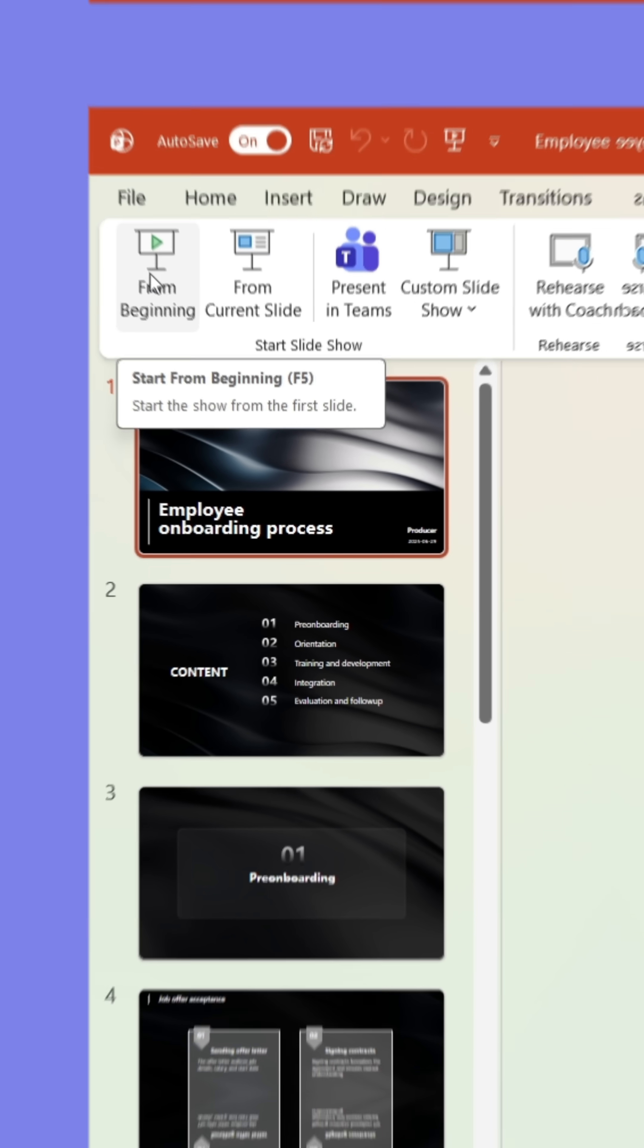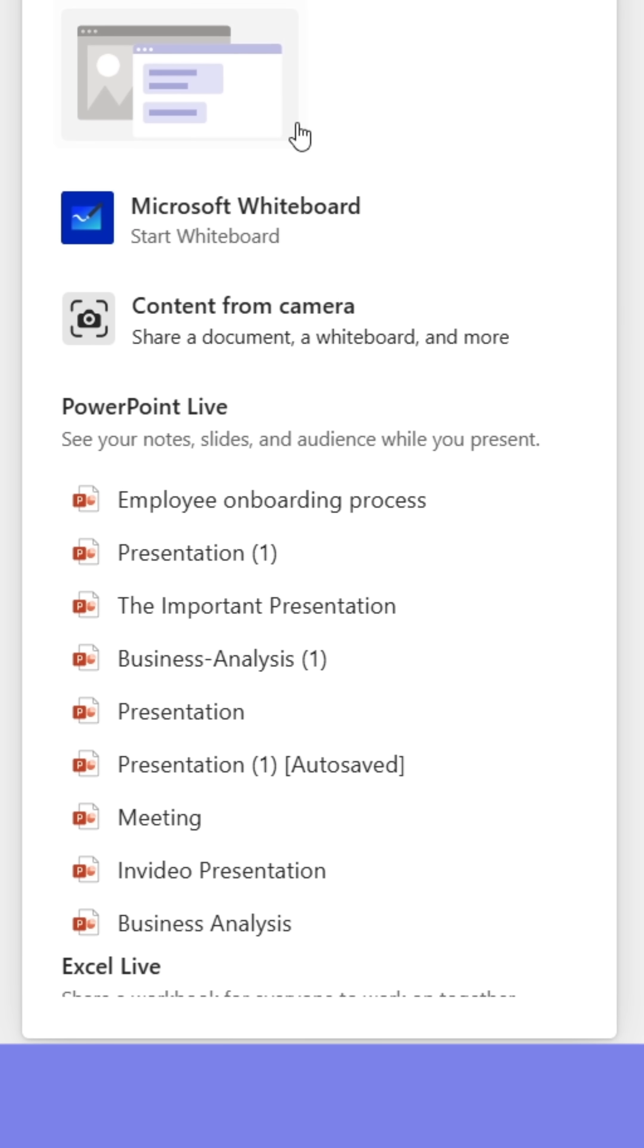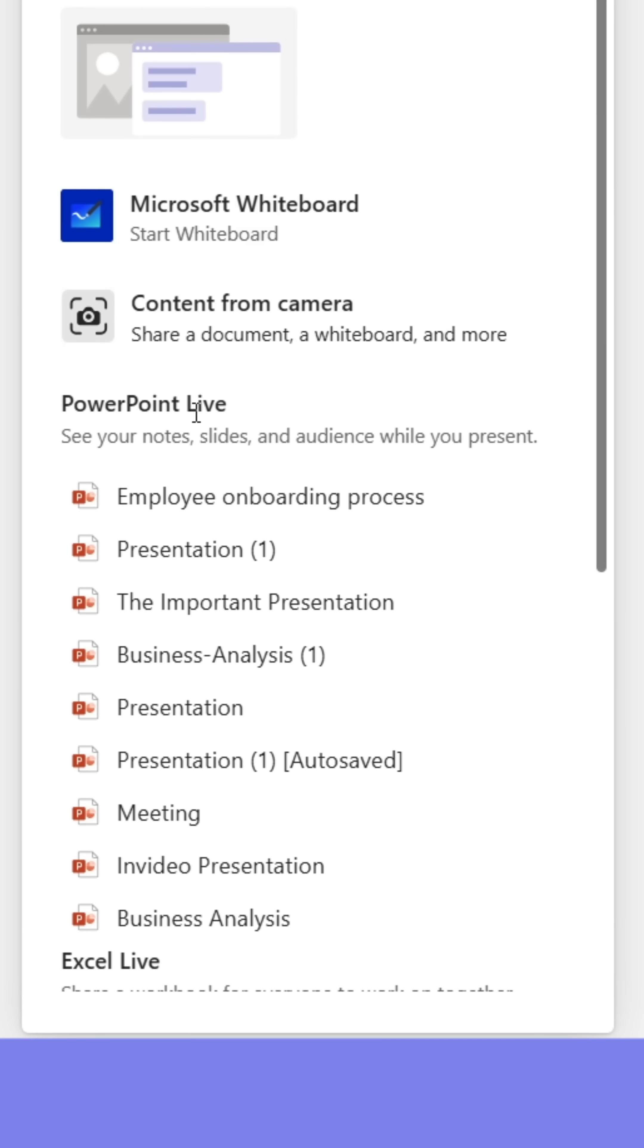Instead, when in the meeting, click the Share button at the top right corner. This time, go down to the bottom.